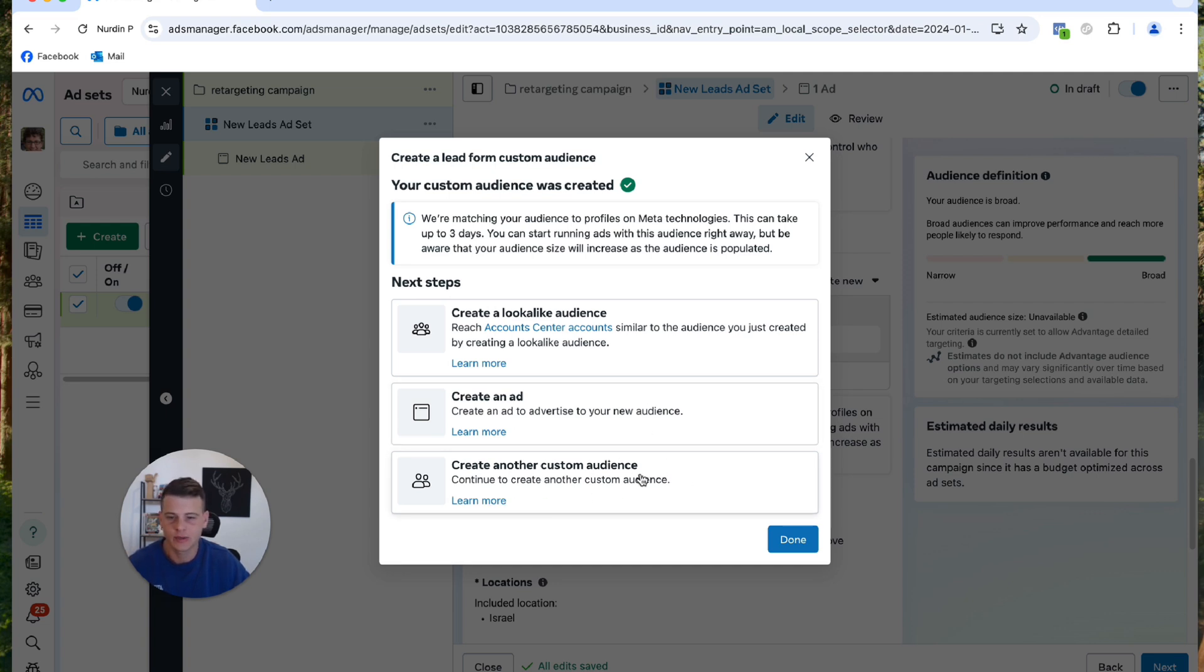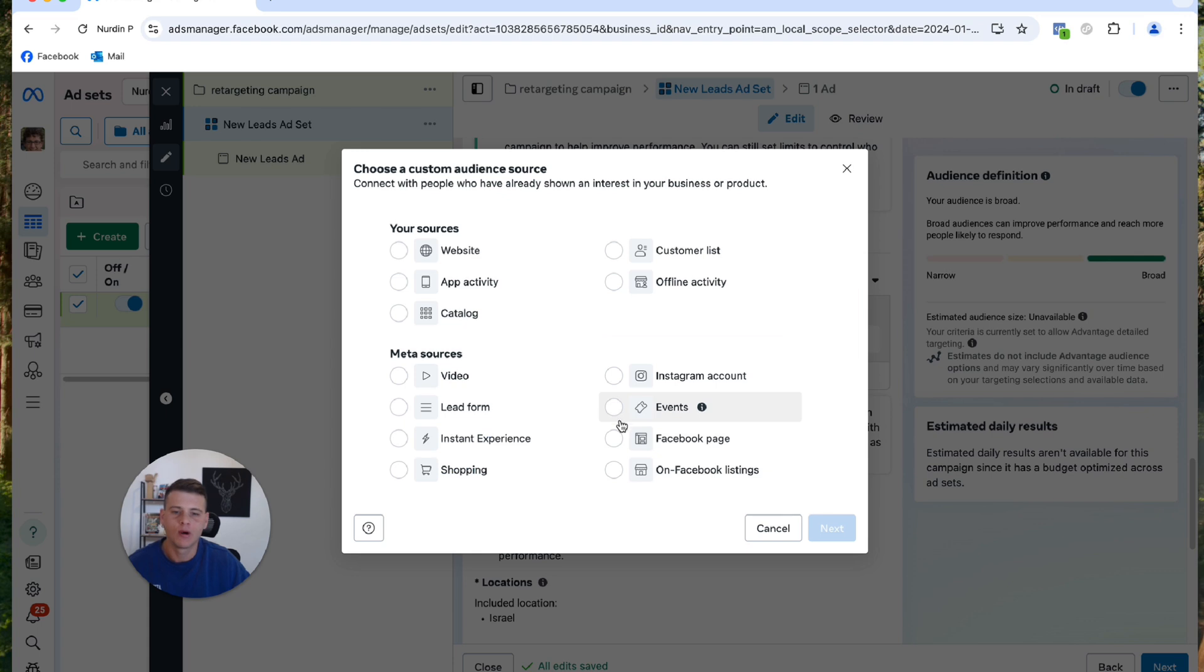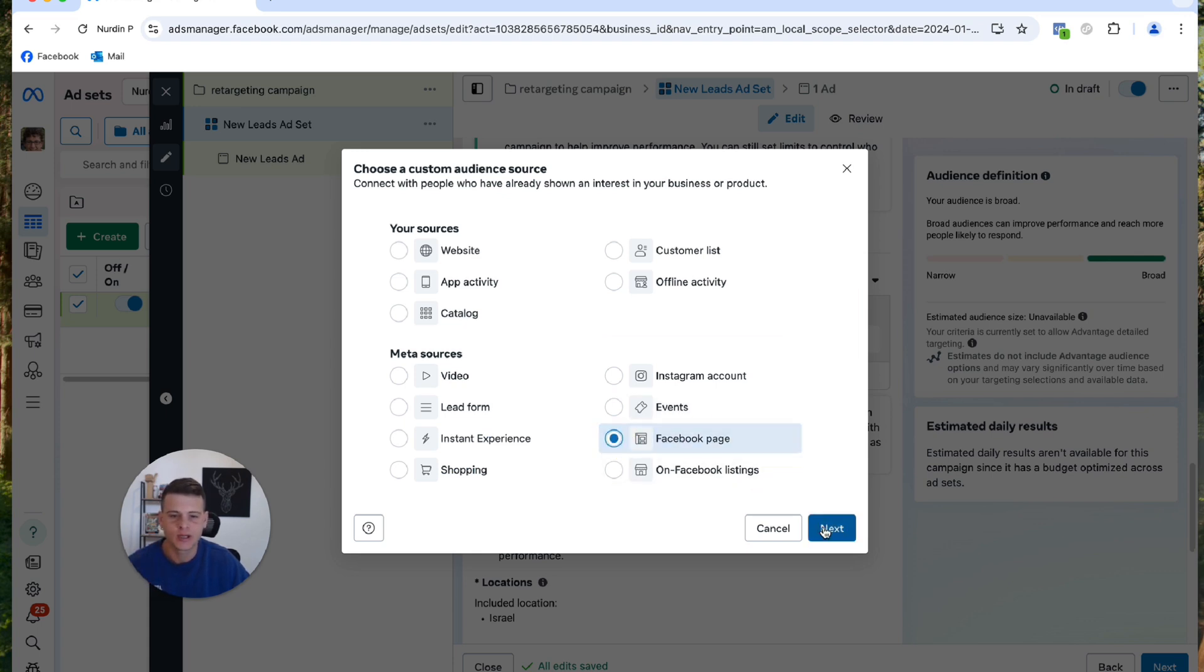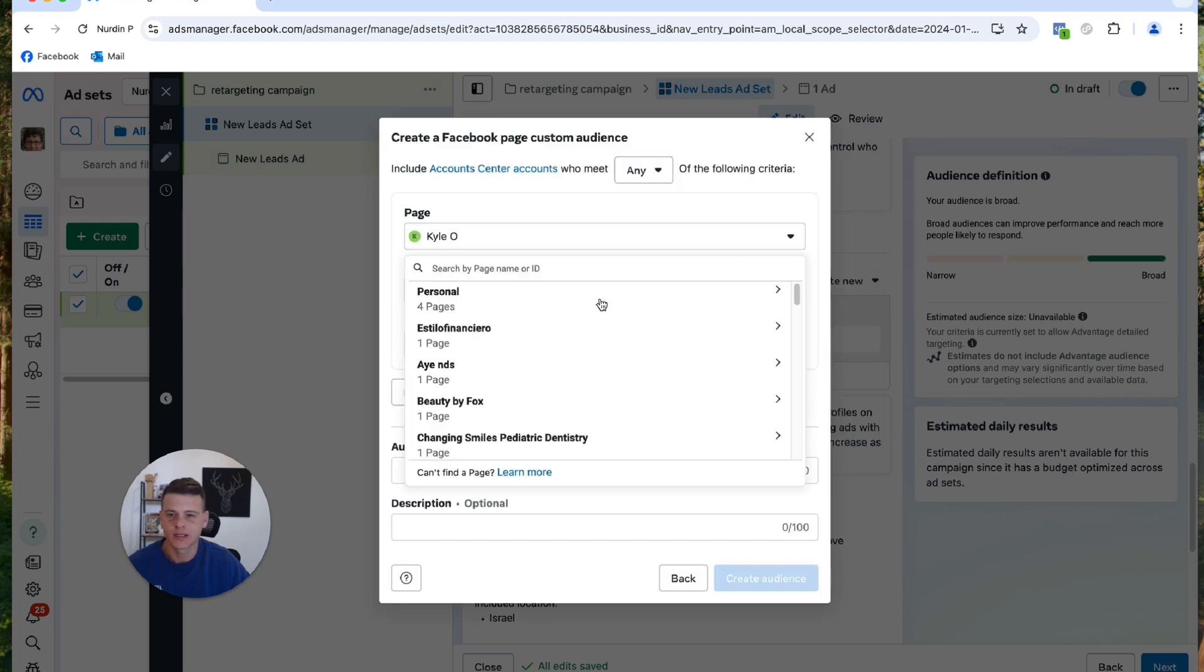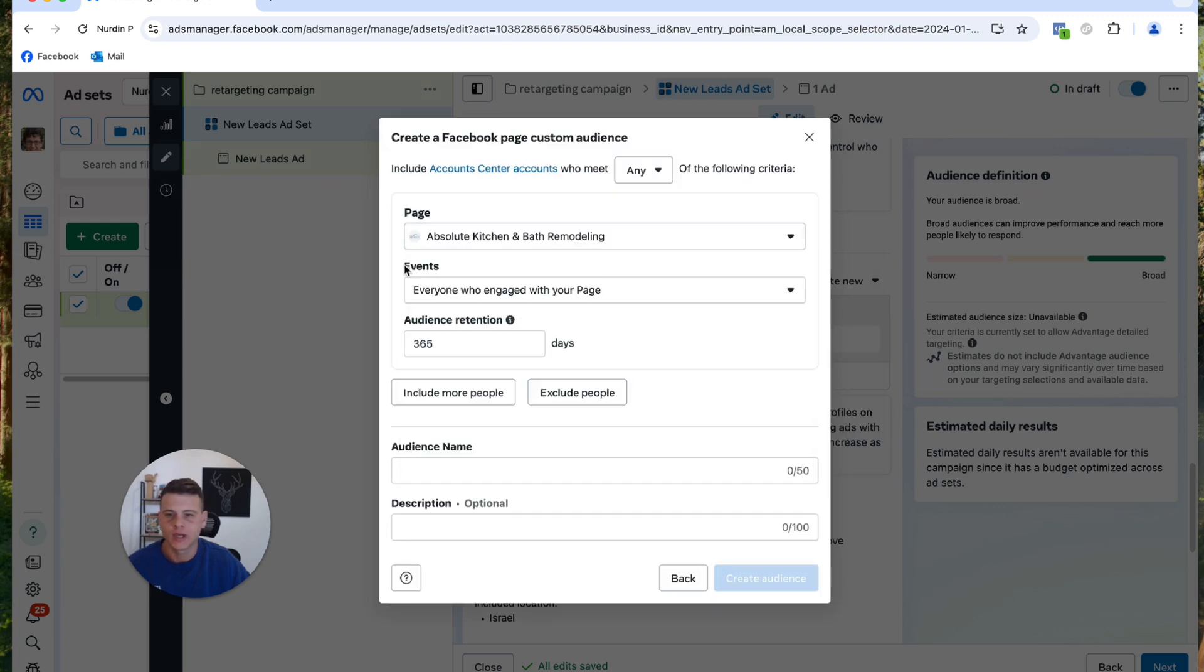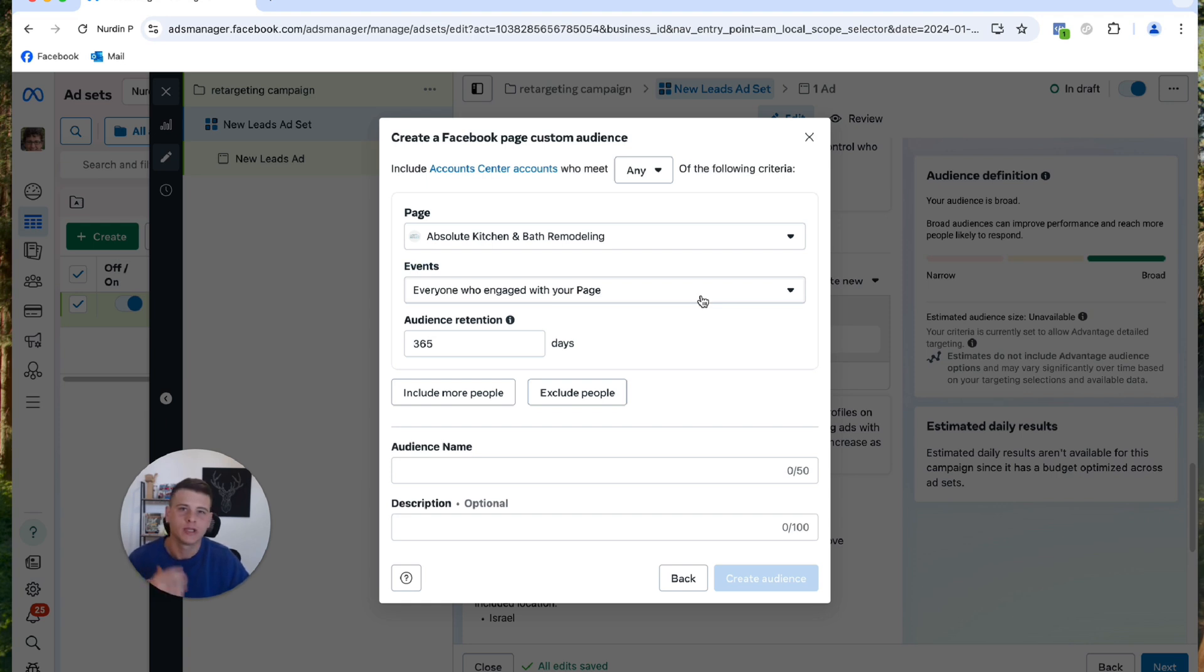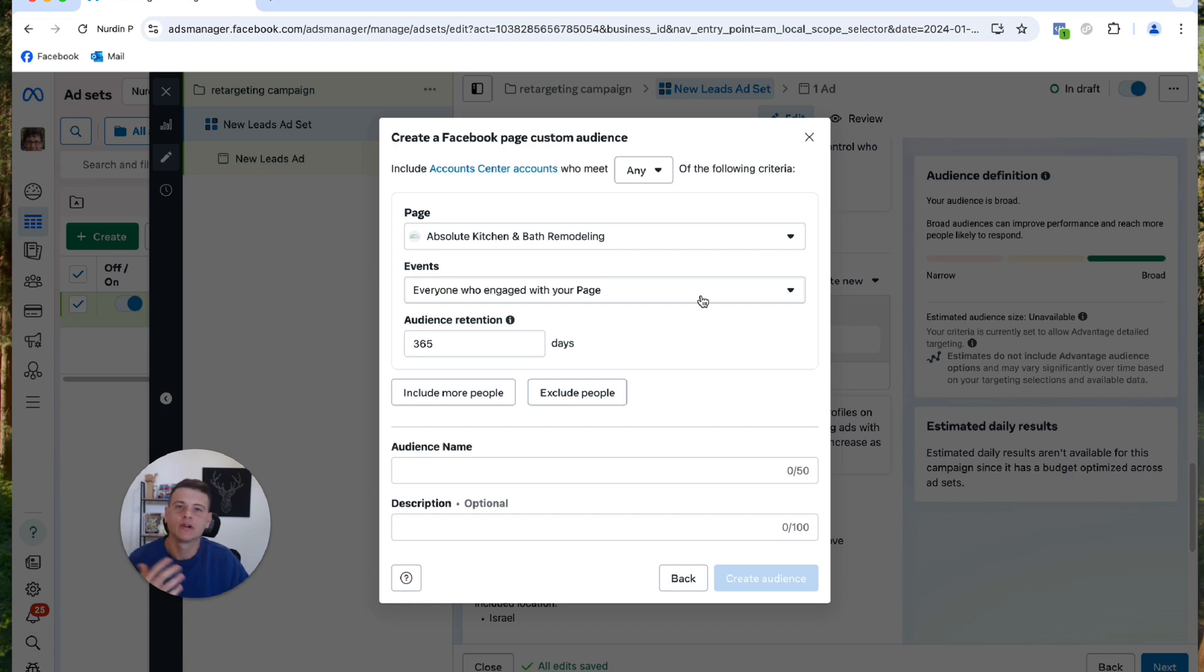And now I want to create a custom audience for my Facebook page, so I'll hit Facebook Page and hit Next. And then again I will select one of the pages. And the events over here, I'm going to select anyone that has engaged with my Facebook page. It might be on some of my posts, maybe people that visited my profile, whatever it might be. So I want to create a custom audience for this. This is actually one of my favorite custom audiences, it works really well. That's why I create it very often.